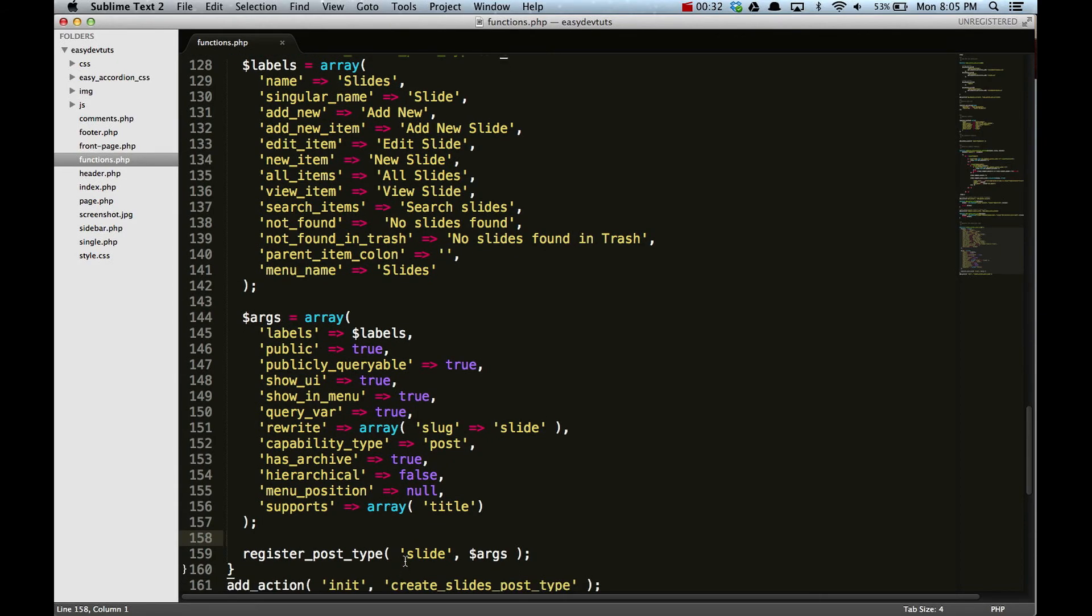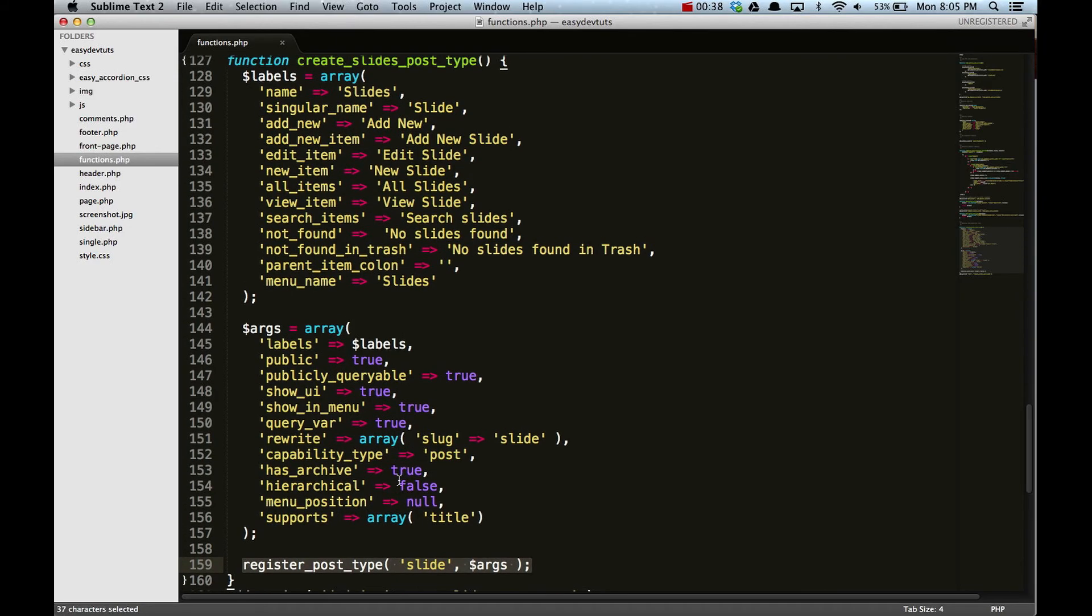Within that, we set up a few arguments or parameters for the register_post_type function. The first one here you can see we have an area called labels.